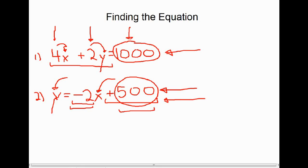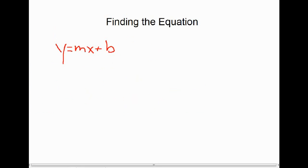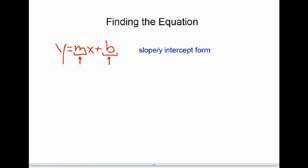When an equation is written as y equals mx plus b, where m is the slope and b is the y-intercept, this is called slope-intercept form. It's called that because you can immediately see both the slope and the y-intercept, which makes it easy to graph the line.